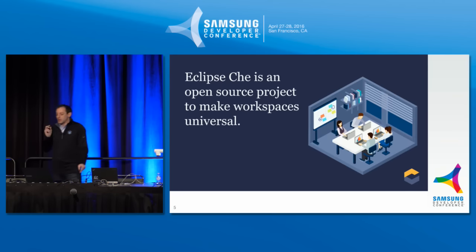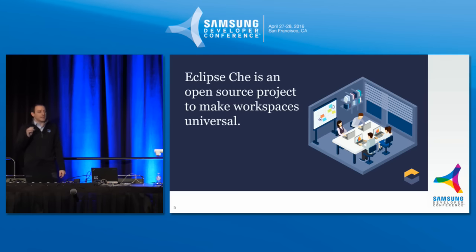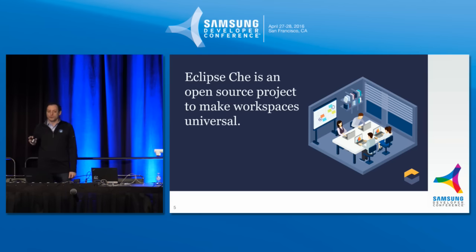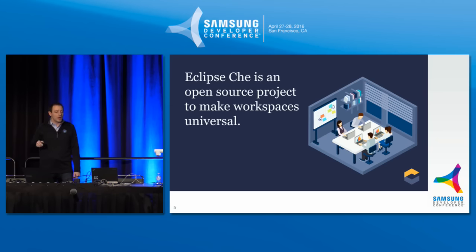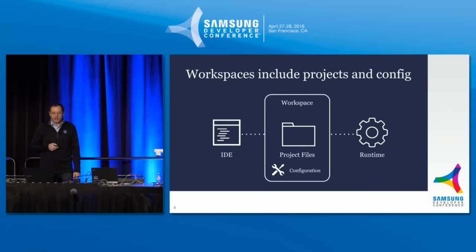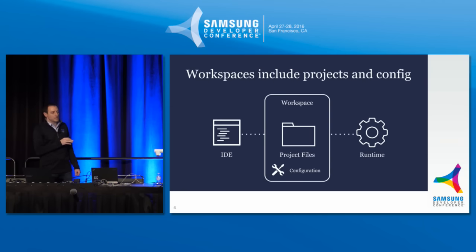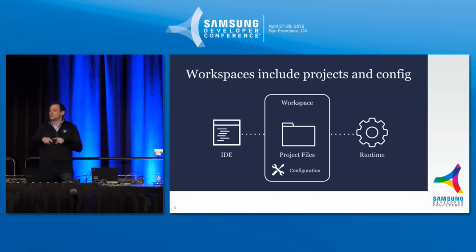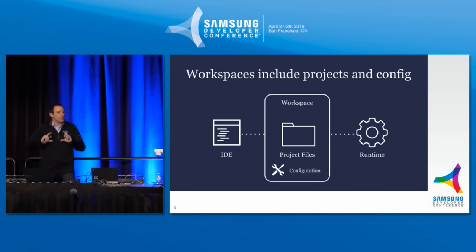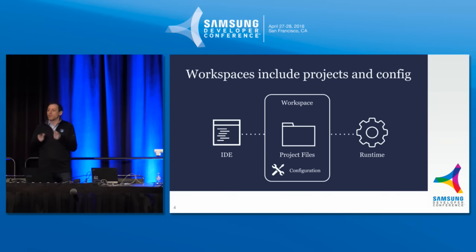So Eclipse Che is an effort to make workspaces universal. And in order to do that, what we did at a very simple level is redefine the abstraction of a workspace. So if previously it was this abstraction, now a workspace includes not just the project files, but it also includes the IDE and its runtime. So that when the workspace is generated, it has everything that is needed for the developer to develop right away. So what do we mean by that?